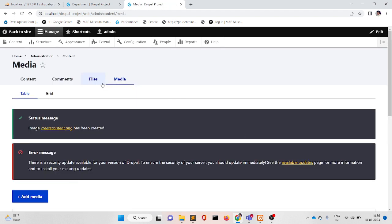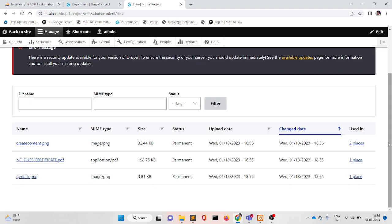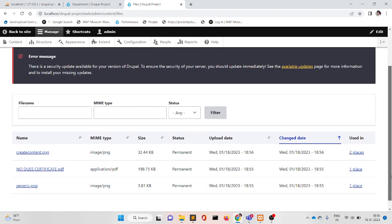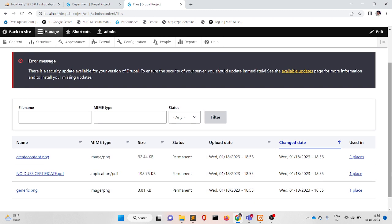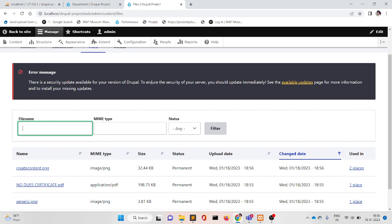Now we can see all the PDF files, all the JPG files, all the PNG files listed here. From here we can filter also, and this is how to manage media — how to add extra extensions.